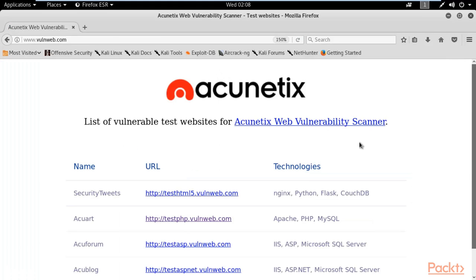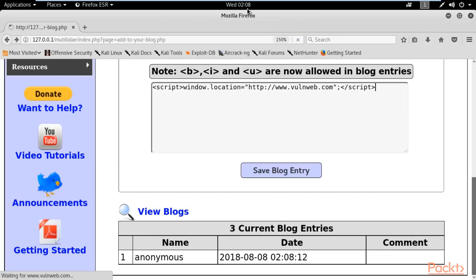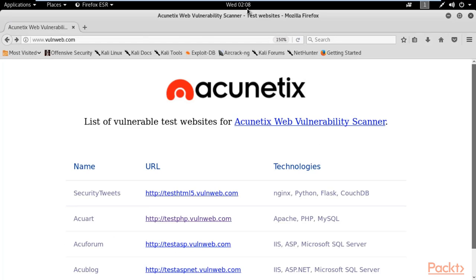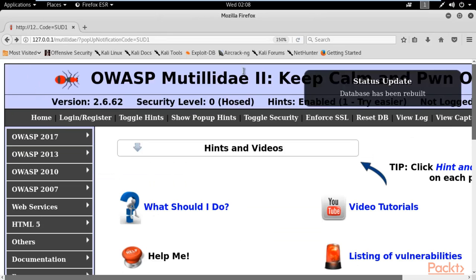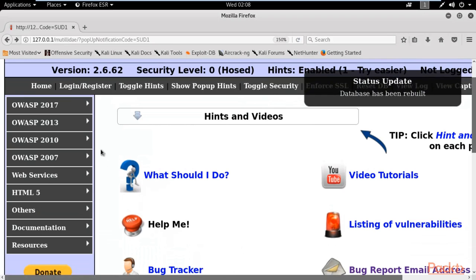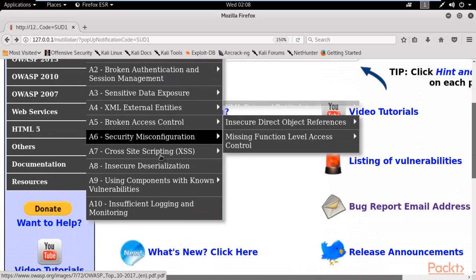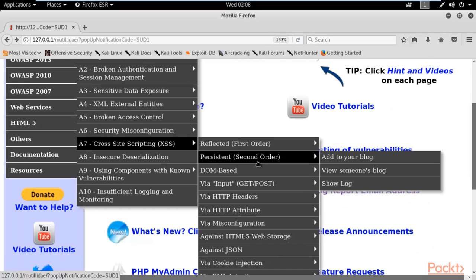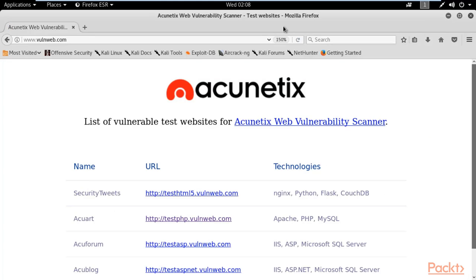After saving, you can see that Mutillidae has automatically redirected to www.volnaweb.com. This happens every time — I can go back, and it redirects me again. To confirm, I navigate back to OWASP 2017, select XSS, select persistent, then 'Add to your blog,' and Mutillidae automatically redirects to the sample website. As a hacker, you can redirect users to any fake website and gather credentials, credit card details, usernames, and passwords using that fake website.